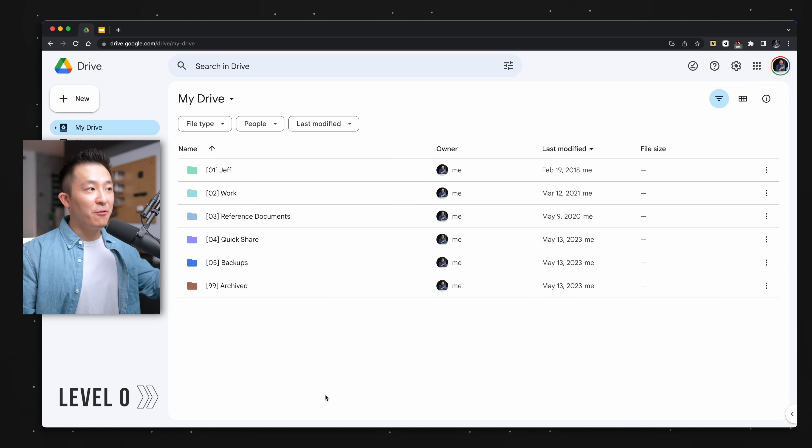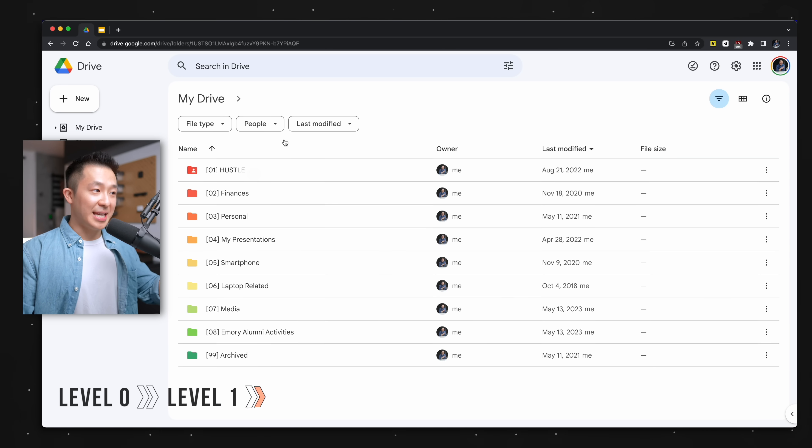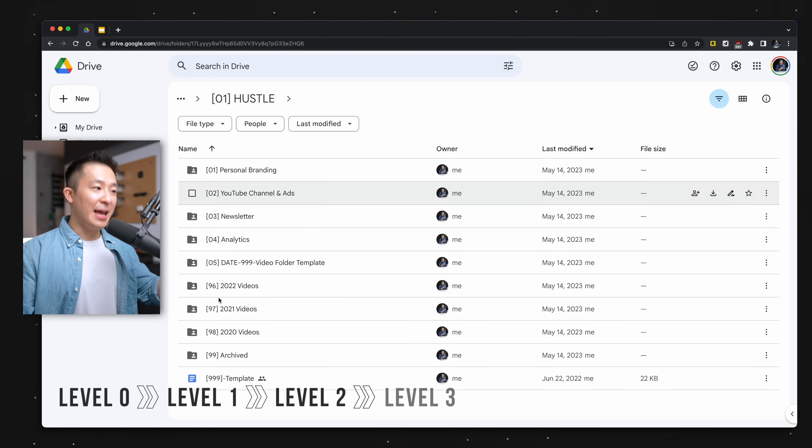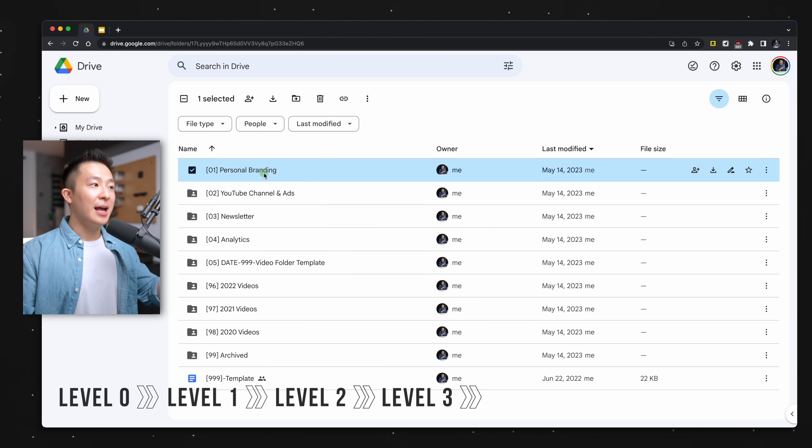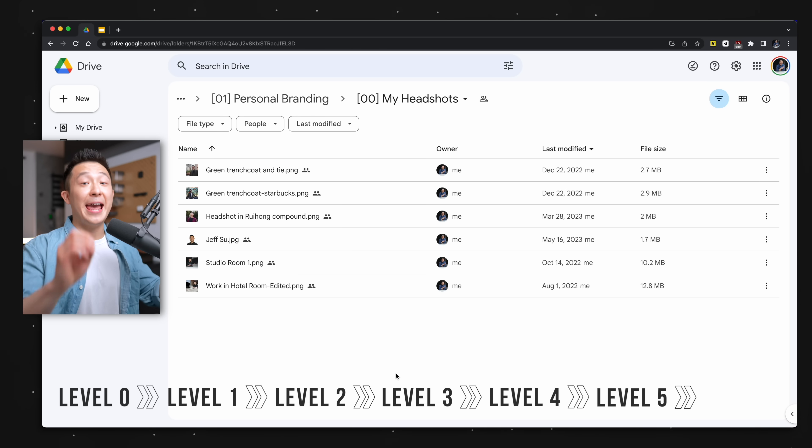For example, this is what I see at level zero in my Google Drive. We'll go over why I chose these in a bit. This is level one, level two, level three, level four, and level five and files.